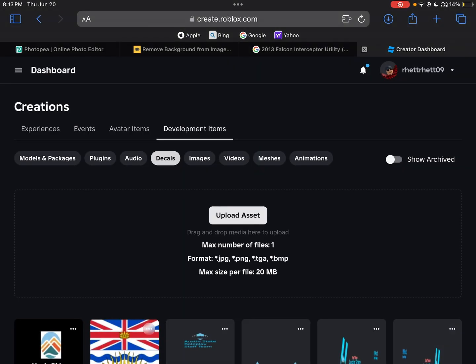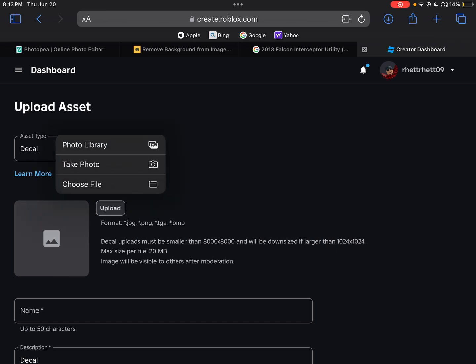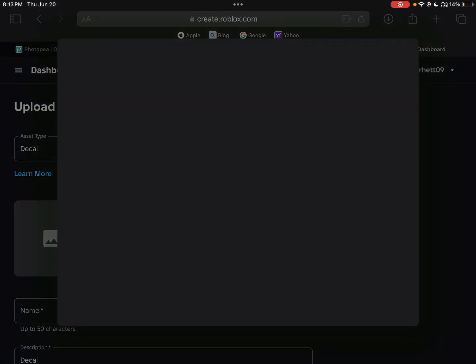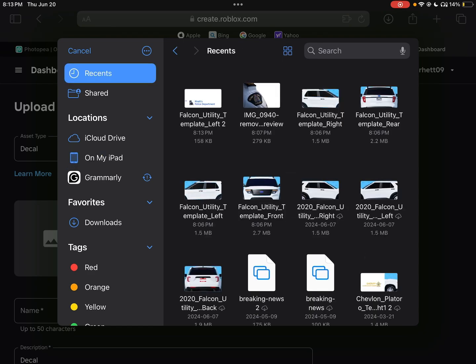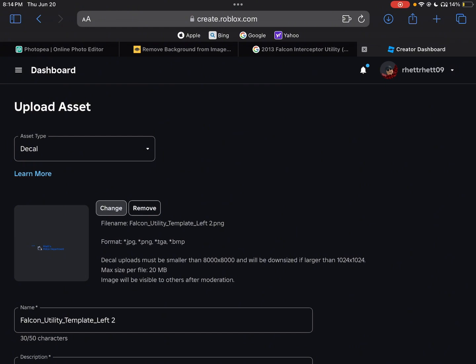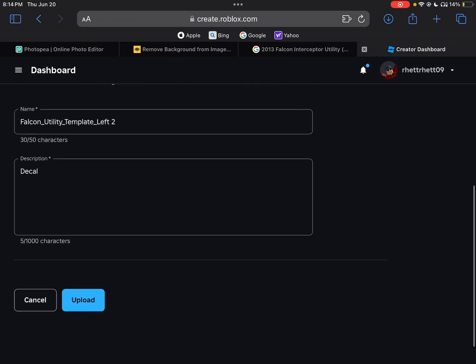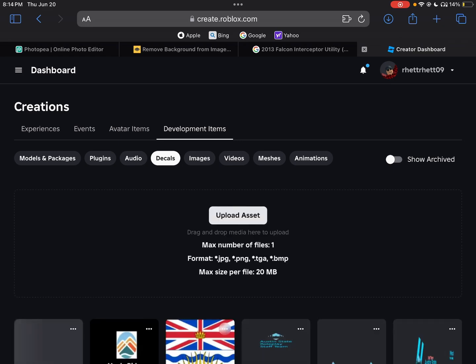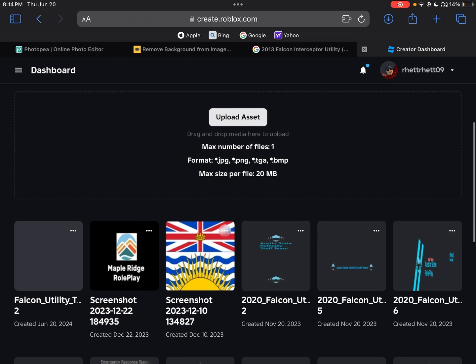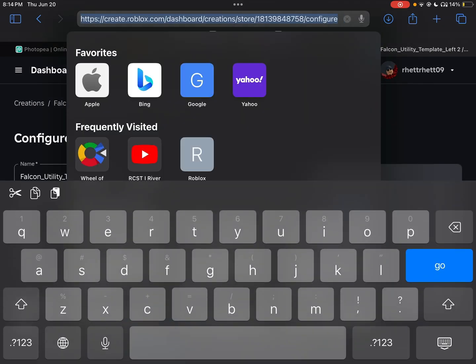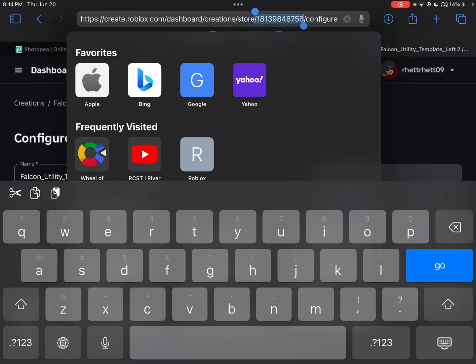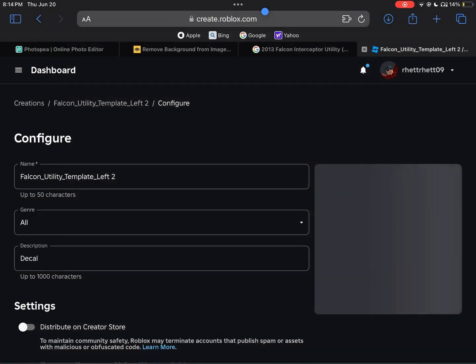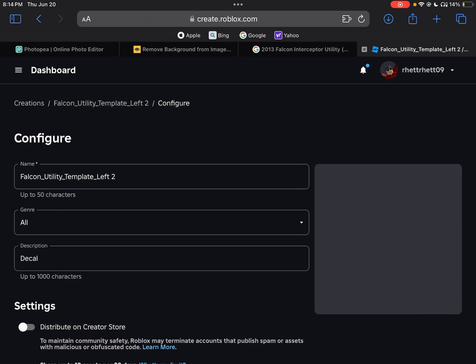Now when you go to Create Dashboard, you want to go Upload Asset. Upload, choose file, recent. Now click the file you uploaded, go to upload. Then you can click on it, you can go here. It would show, you want to copy this number.